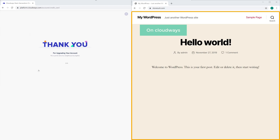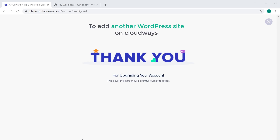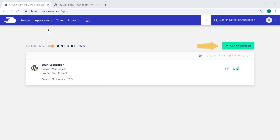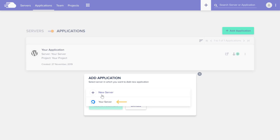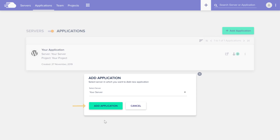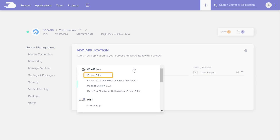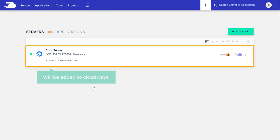So this is how we can set up a brand new WordPress site on Cloudways. Next let's go to the bonus part of this video where we see how you can add more WordPress sites on the same Cloudways account. To add another WordPress site on Cloudways, click 'Applications' and click 'Add Application'. Now click here and select your server, then click 'Add Application'. Select the latest WordPress version, enter the name of your new site, and click 'Add Application'. Your new WordPress site will be added to Cloudways.